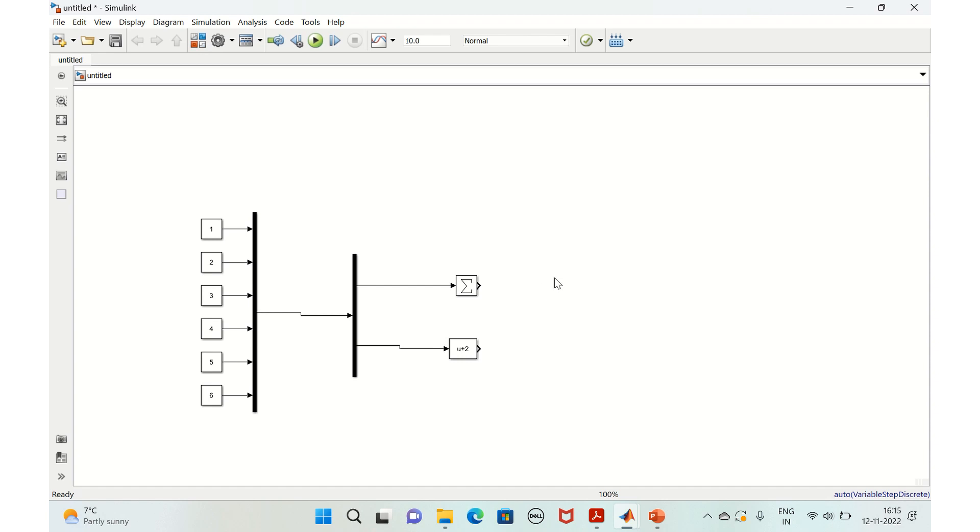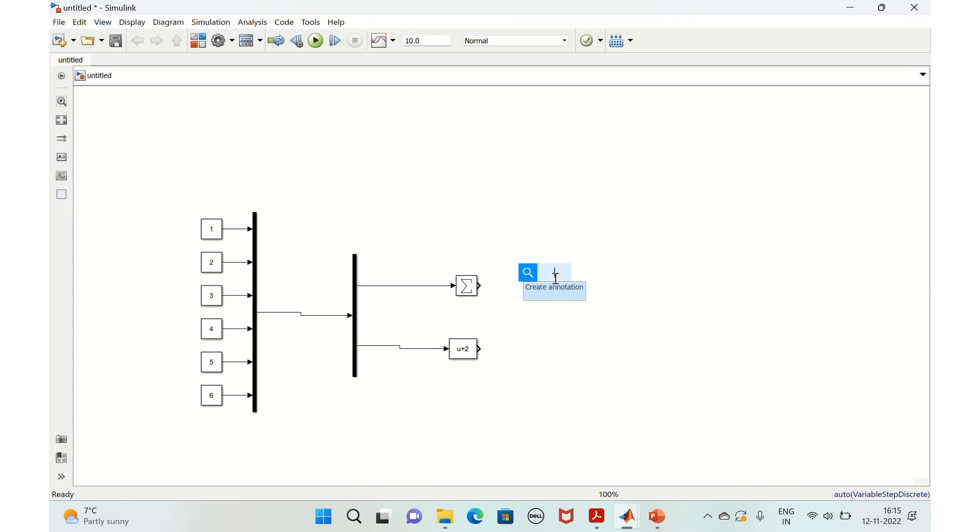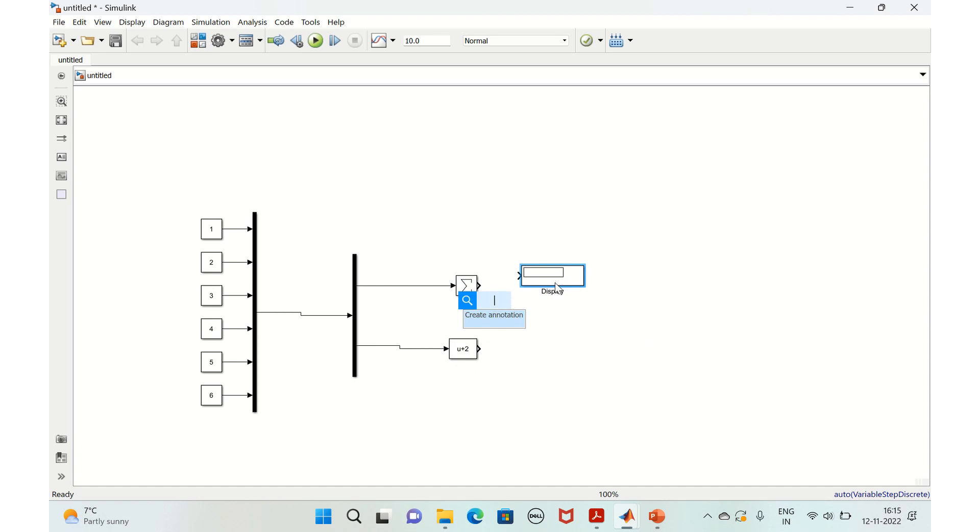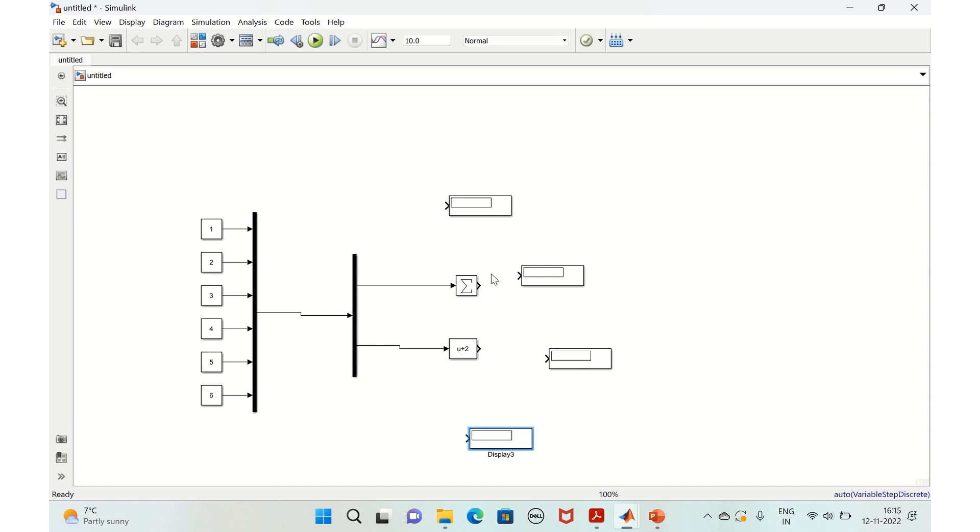And we'll take the display block to visualize the output. Display. Yeah, we'll just replicate this here and here. Yeah, so we'll connect this.